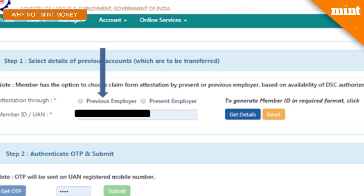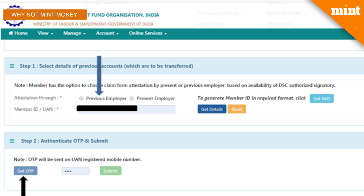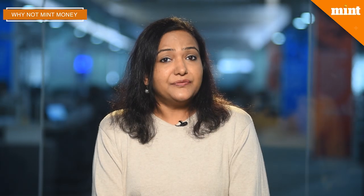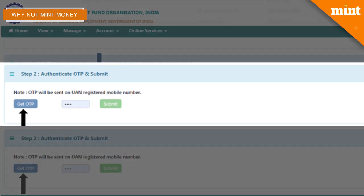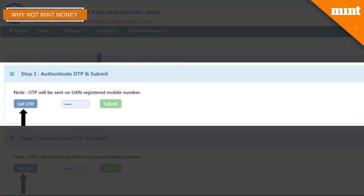Choosing the previous employer therefore saves time. If your previous accounts are linked to the UAN then you can enter your UAN details and the accounts will show up. Even if it's not linked with UAN, you can enter the PF account number — also known as the member ID — and if the personal details match, the accounts will show up. Remember you can add multiple accounts one at a time. Select the account you need to transfer and then click on 'Get OTP'. Enter your OTP and your job ends there. You can also take a printout of the transfer request and submit it with the employer you choose for attestation as good practice, but it's not mandatory.